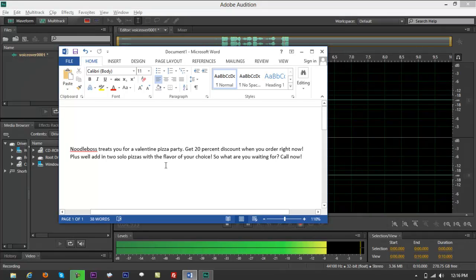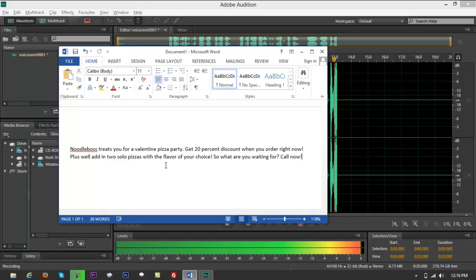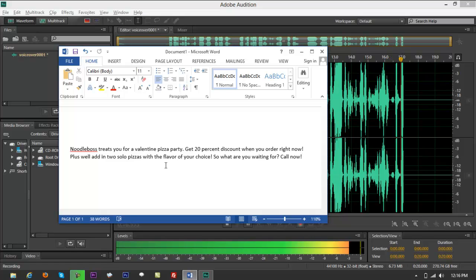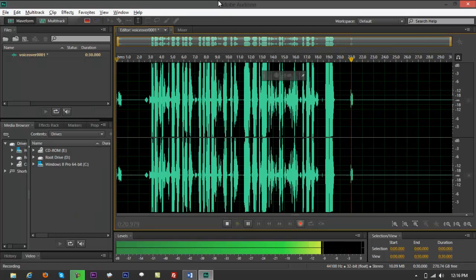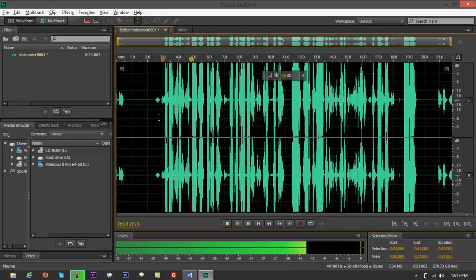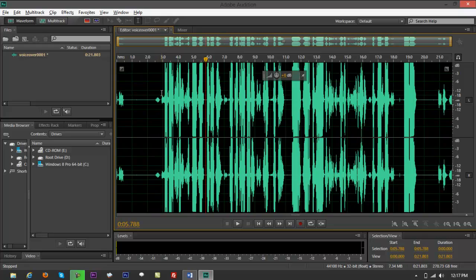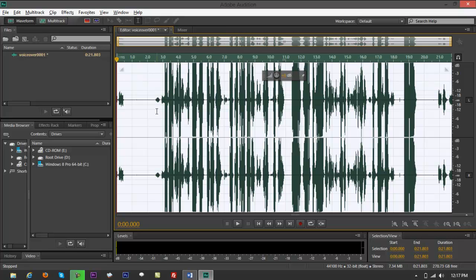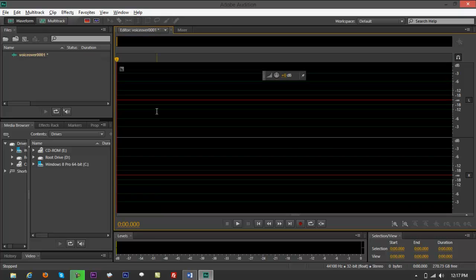Here's our sample radio ad: 'Nudaboss treats you for a Valentine pizza party. Get 20% discount when you order right now. Plus we'll add in two solo pizzas with a flavor of your choice. So what are you waiting for? Call now.' I noticed the audio was clipping — too loud. Since I'm using a headset rather than a mixer, I'll talk a little farther from the microphone. Let me delete that take and try again.